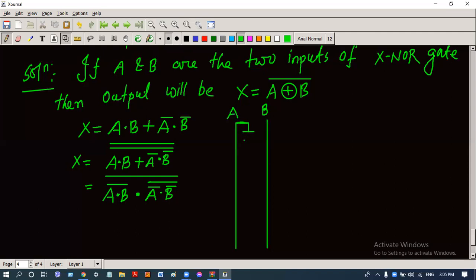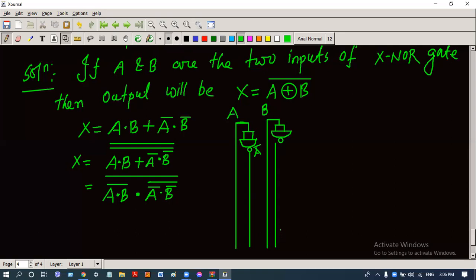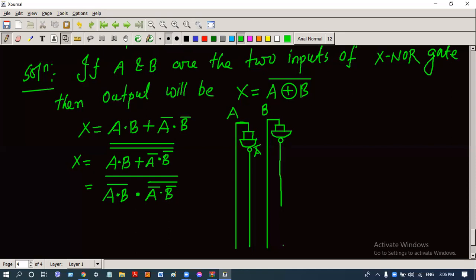This is a NAND gate — if the input of the NAND gate is a, then the output is a-complement. Similarly, if the input of the NAND gate is b, then the output is b-complement.